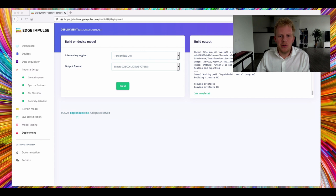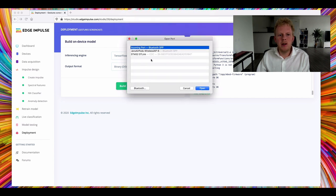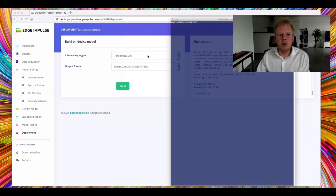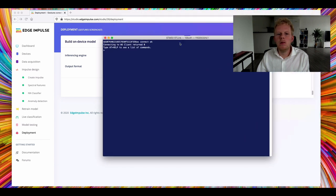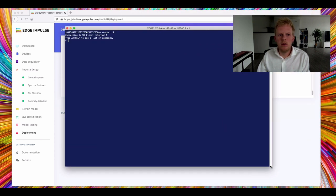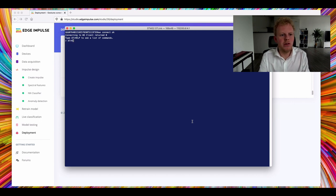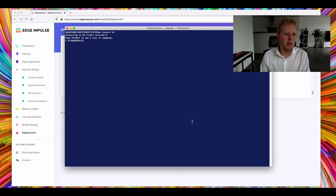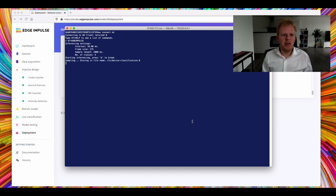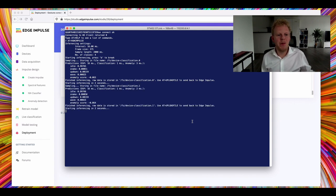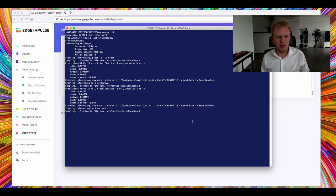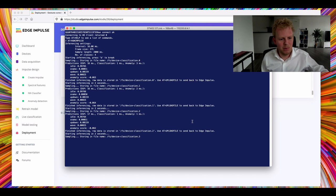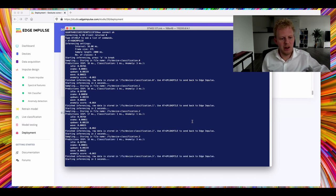So with that all done, I can now open a serial terminal and connect directly to my board. So I can run the impulse straight from here. So I'm talking directly to my board right now. It doesn't need a connection to the internet. And when I do this, it will run the complete impulse as we just designed it on this board. It will sample data, run the spectral features block, run the neural network classifier, and run the anomaly detection. So we're not doing anything. It's just sitting idly on my desk. But let's change that.